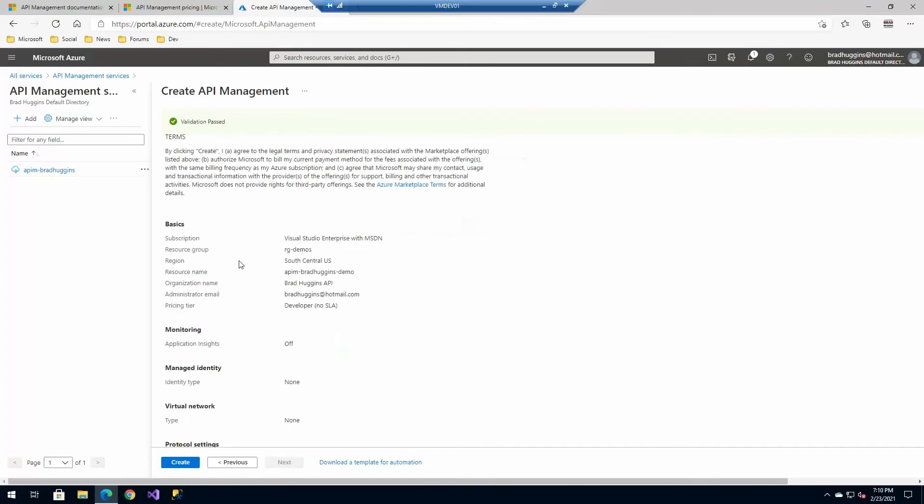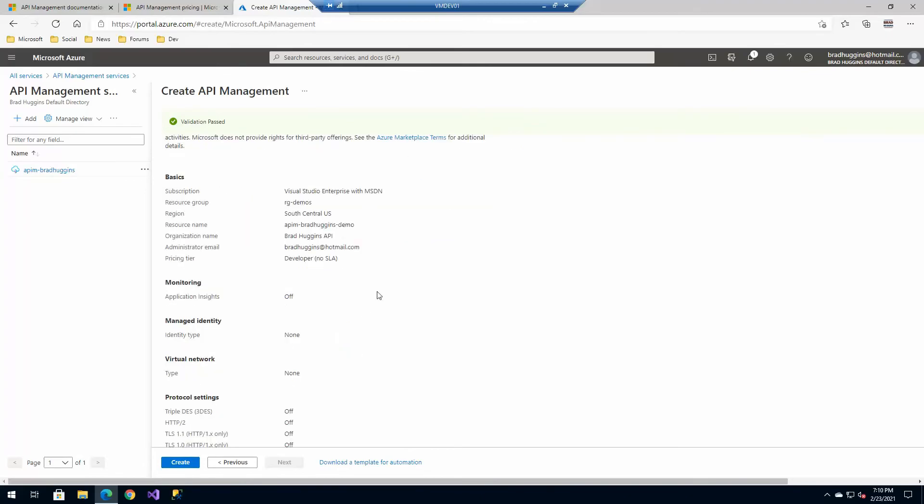And just again, remember, before you get to here, just keep in mind that your instance name needs to be unique across all of Azure. You can create DNS aliases for whatever you want to reference this as in the future. But from the initial creation standpoint, it does need to be unique. So I'm going to go ahead and create the instance here.